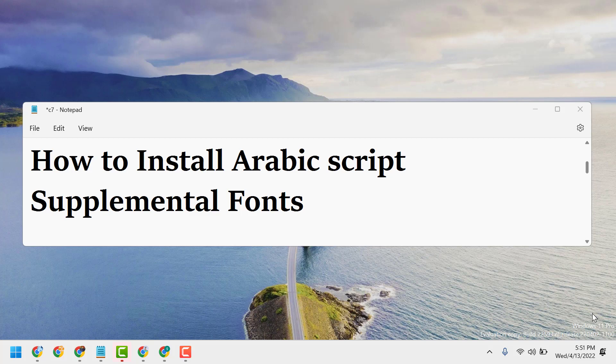In this video I will show you how to install Arabic script supplemental fonts on Windows 11.